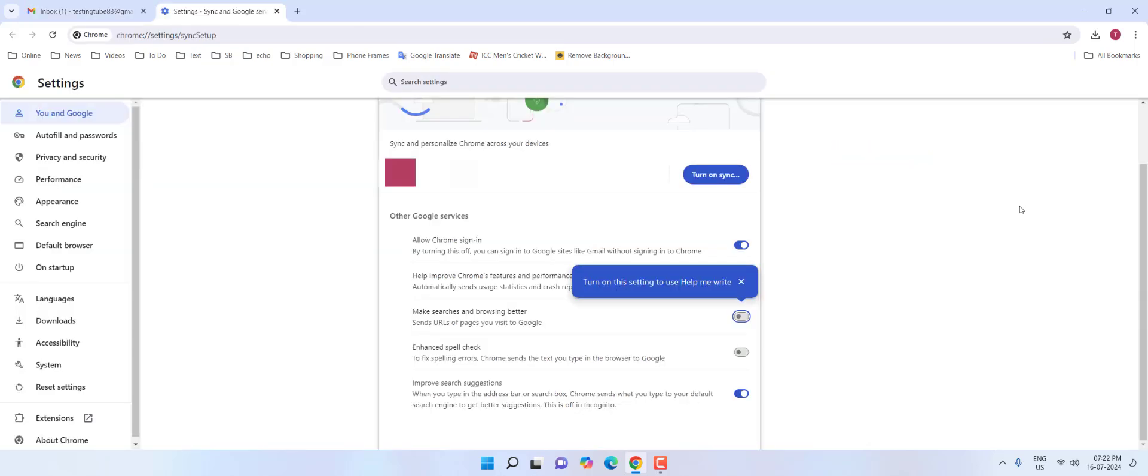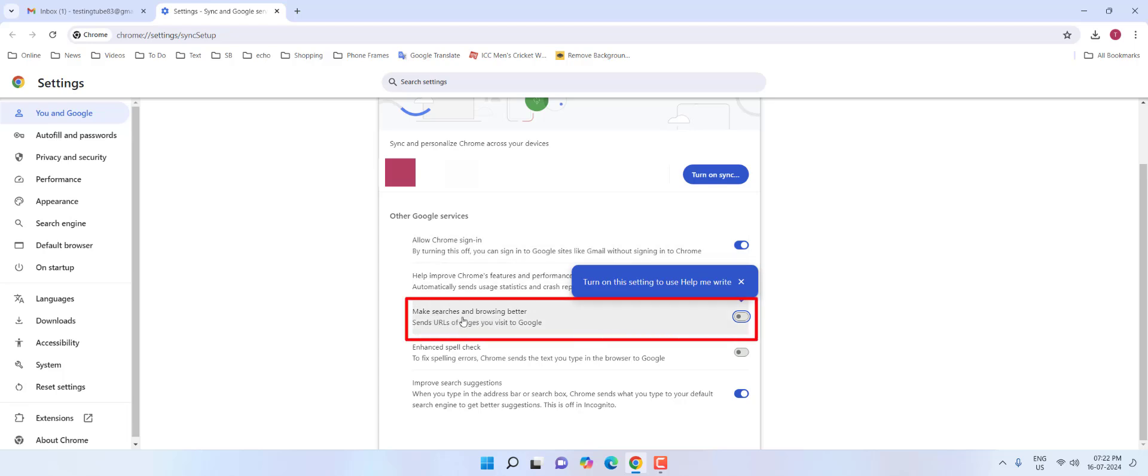Here, turn on the toggle for 'Make search and browsing better.' Turn on this feature.